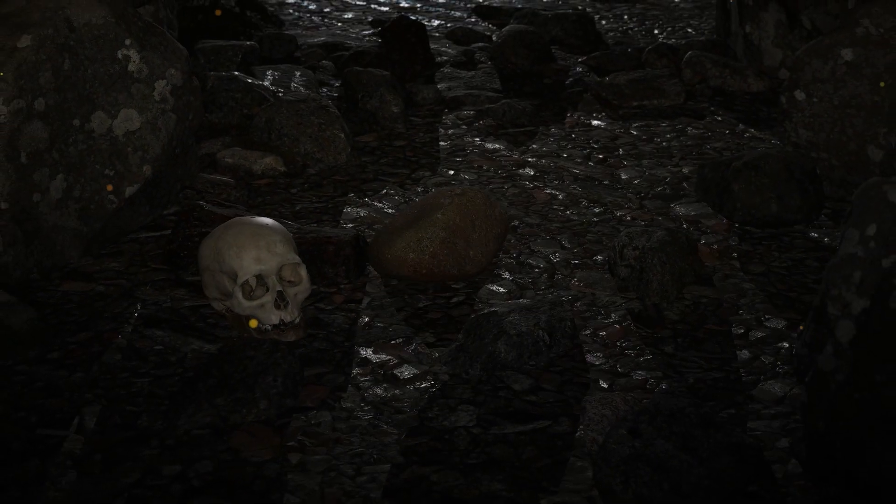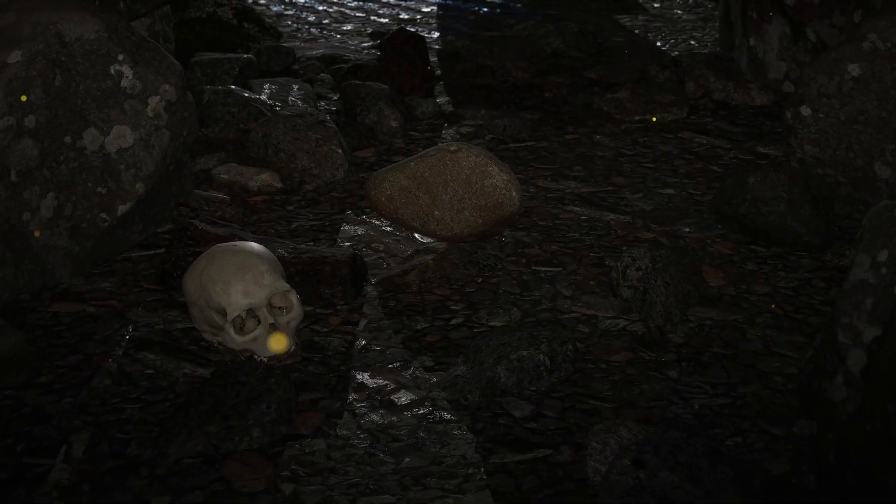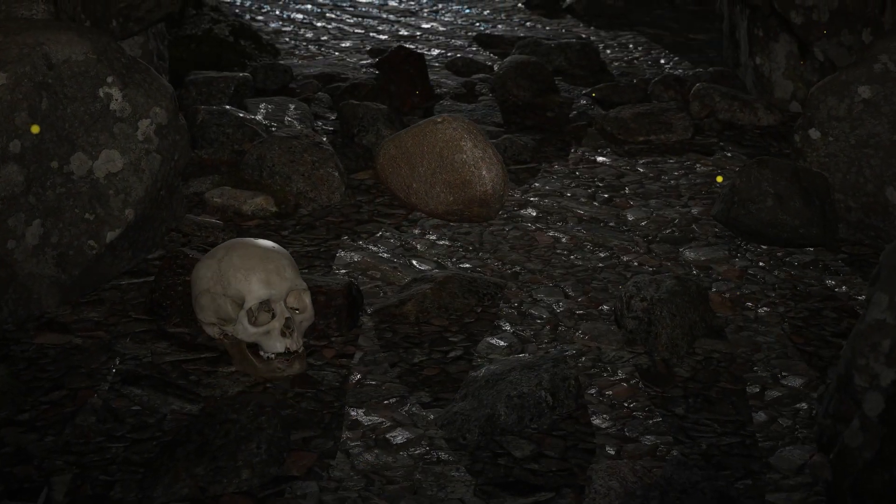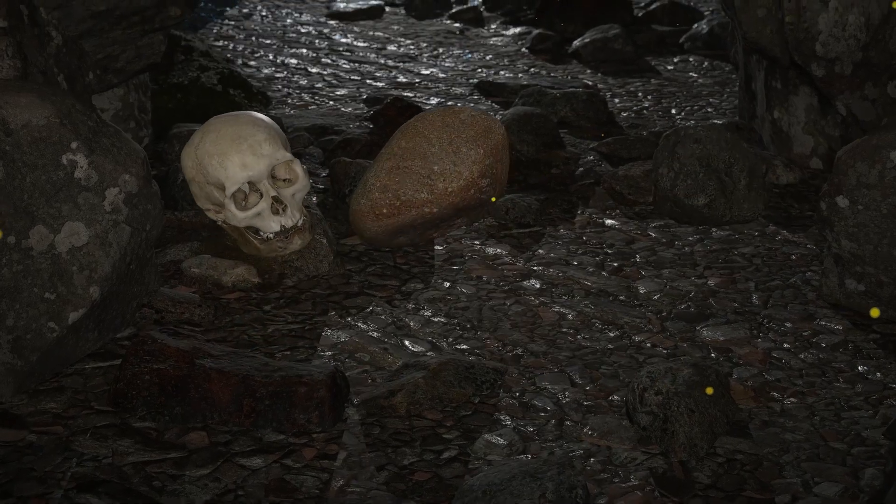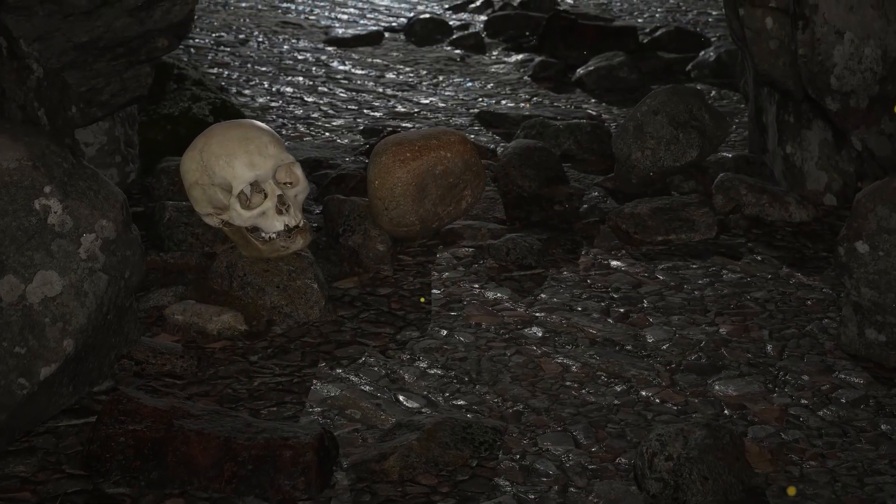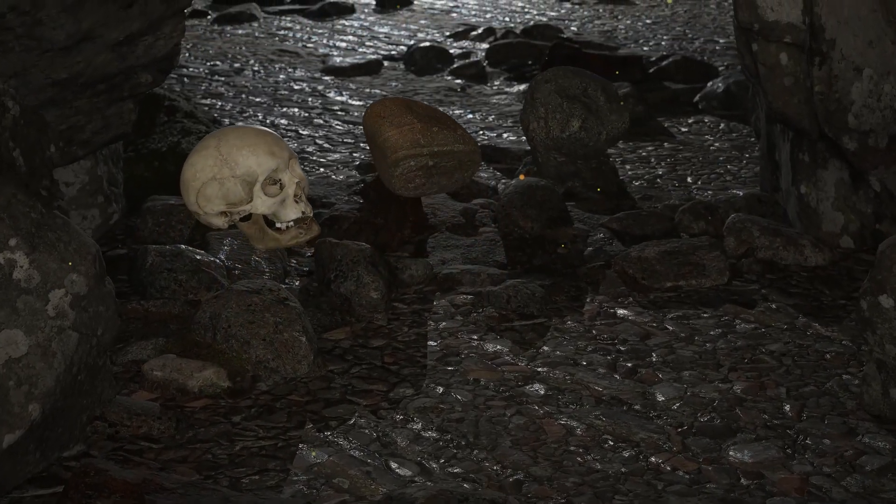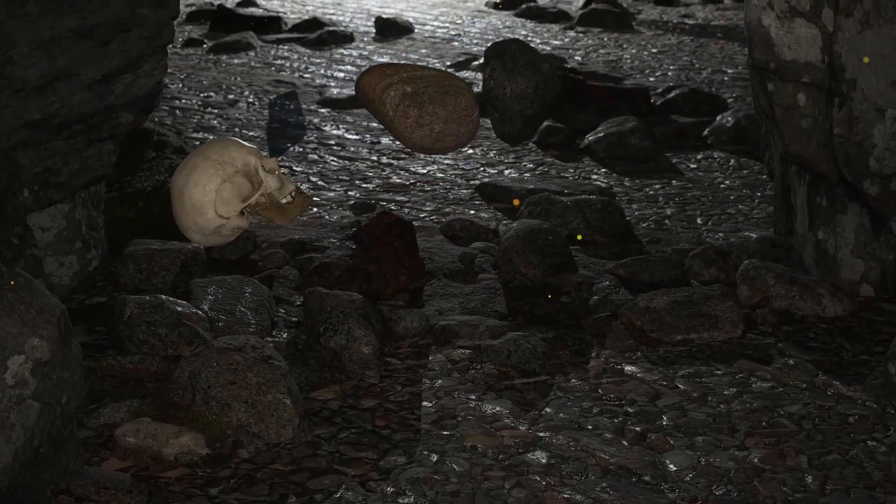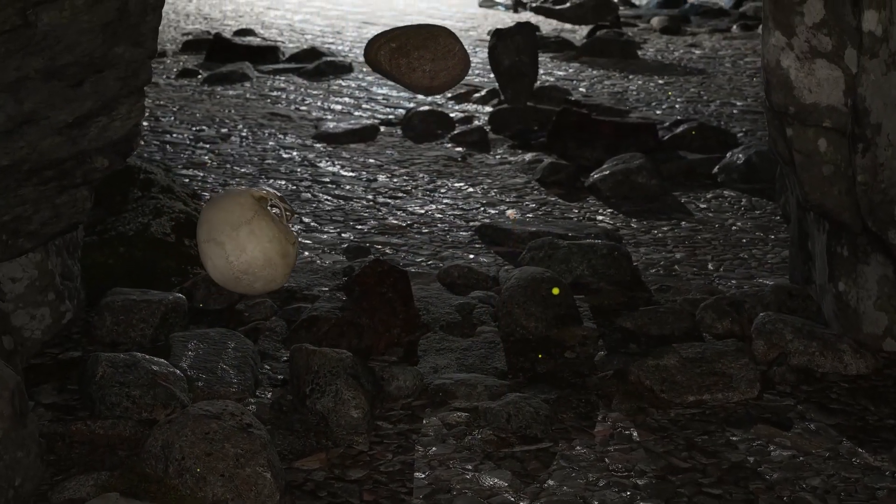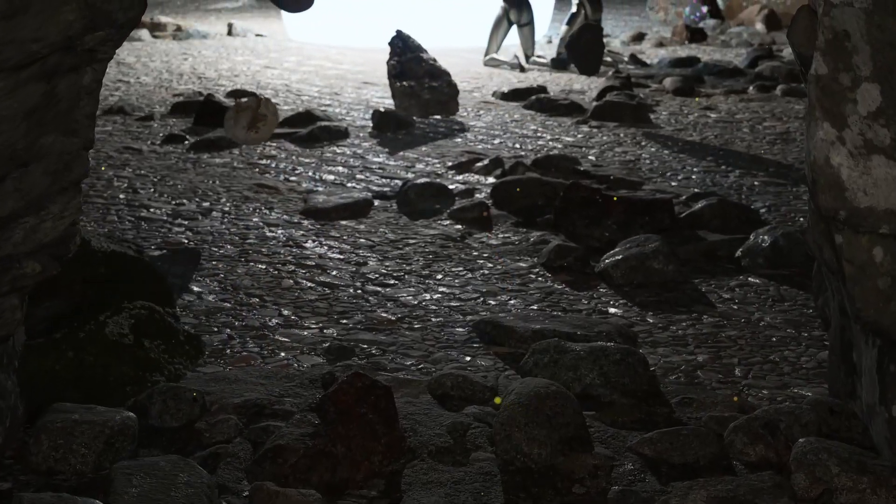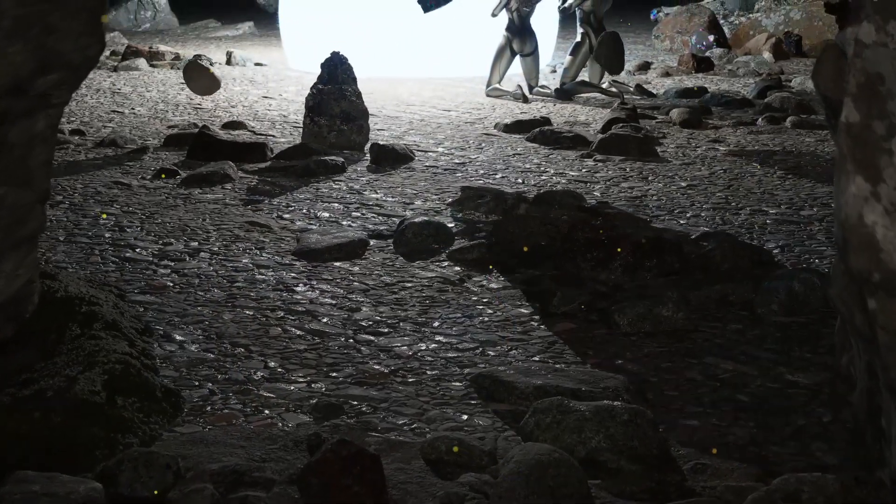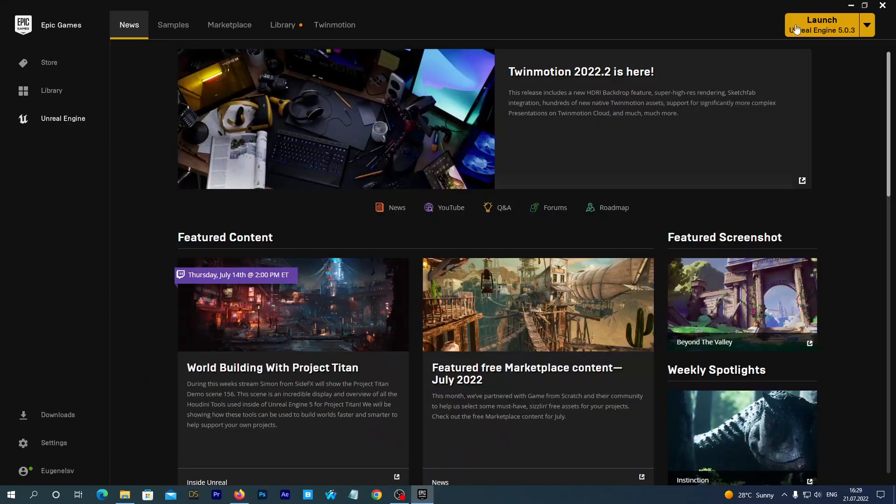I'm going to split this first series into pretty short episodes. Each of them will be covering a specific step of creating this scene. And now let's go straight ahead. Let's launch Unreal Engine 5.